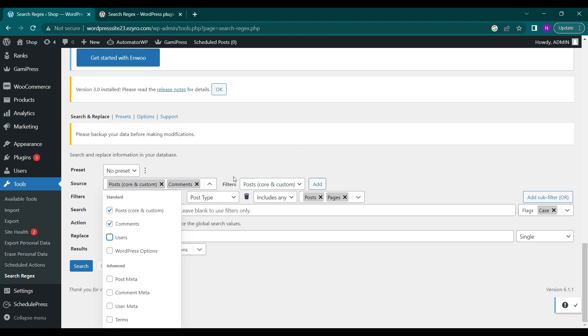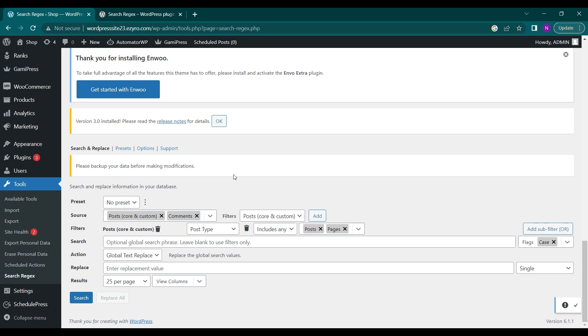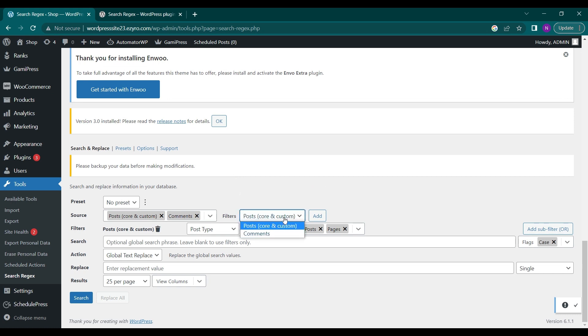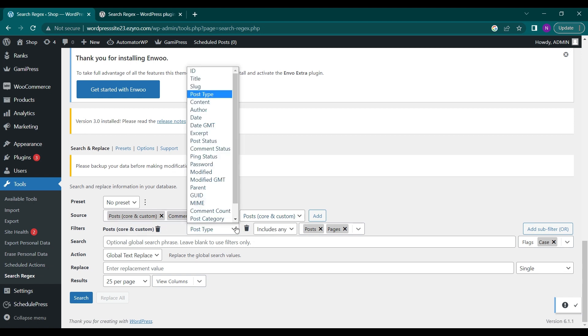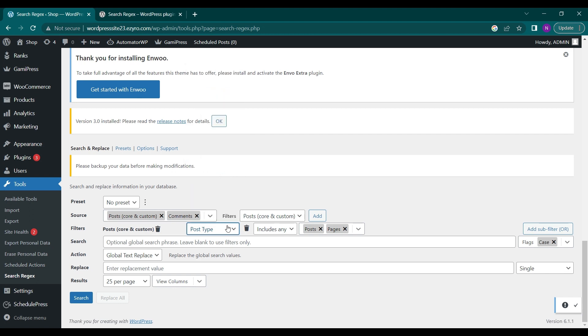I can choose the filter, comments or post, any one of those to be a filter. Then I can configure the filter like a specific post type to be chosen only and include or exclude any if I want to.